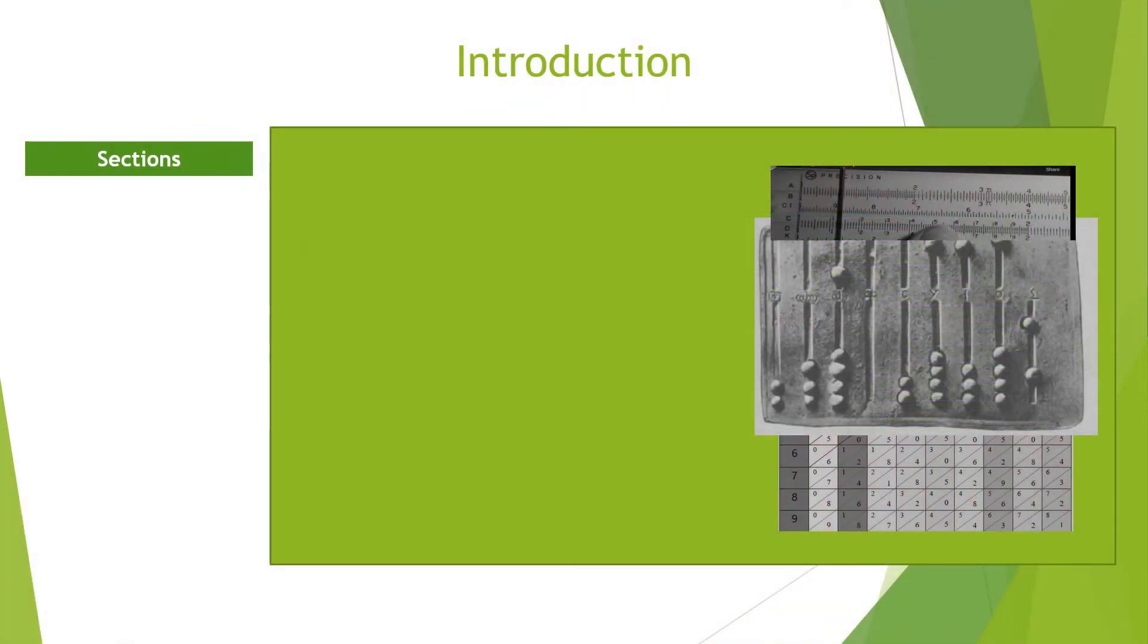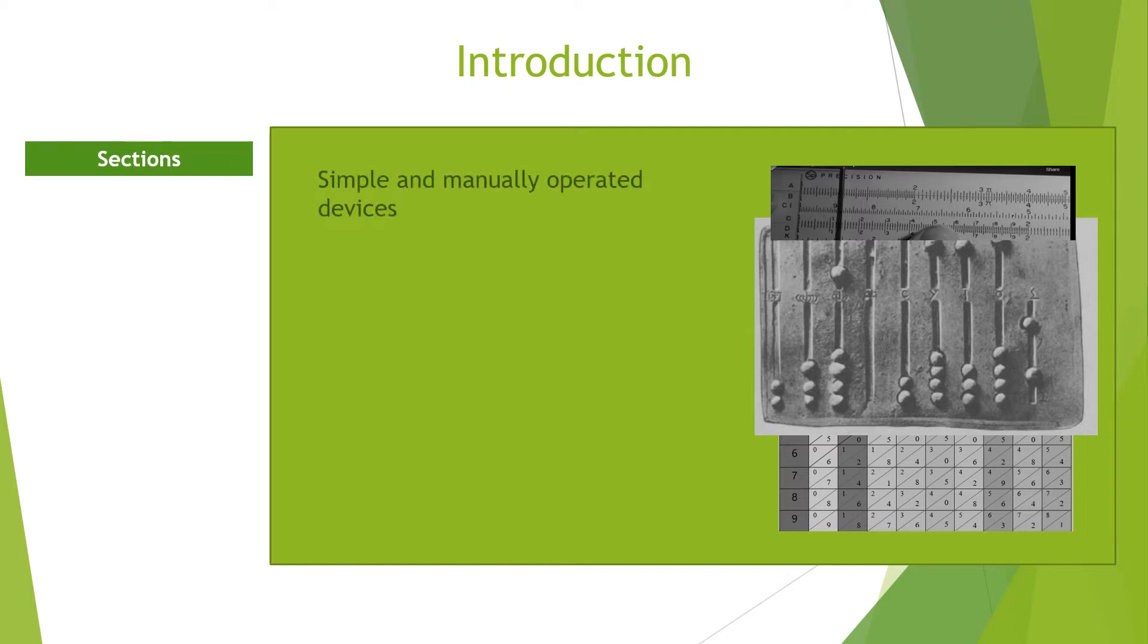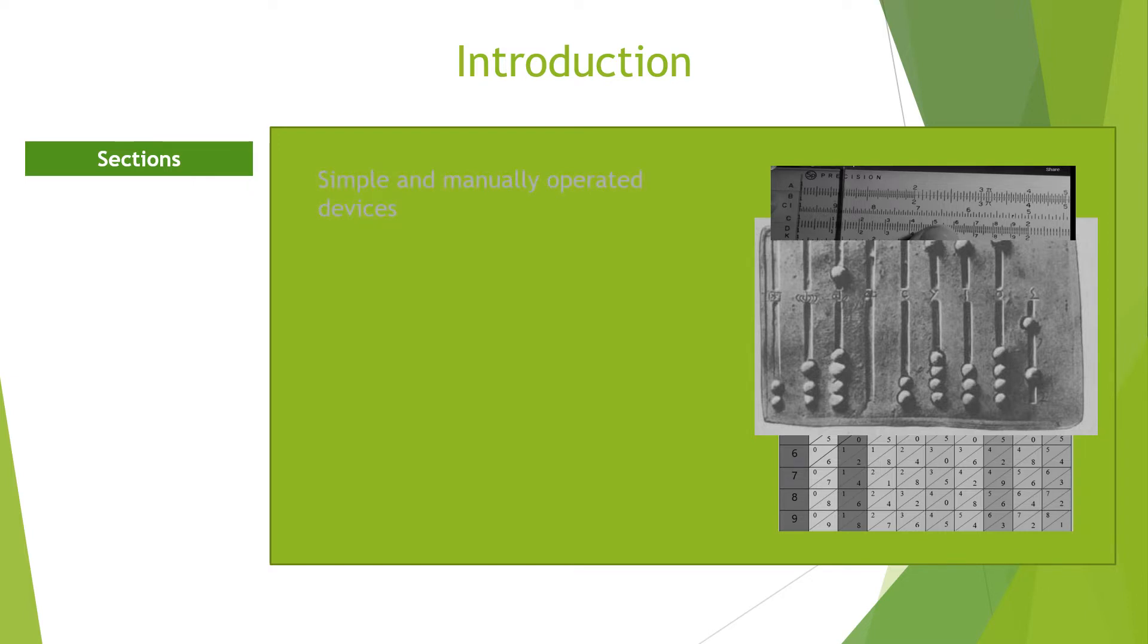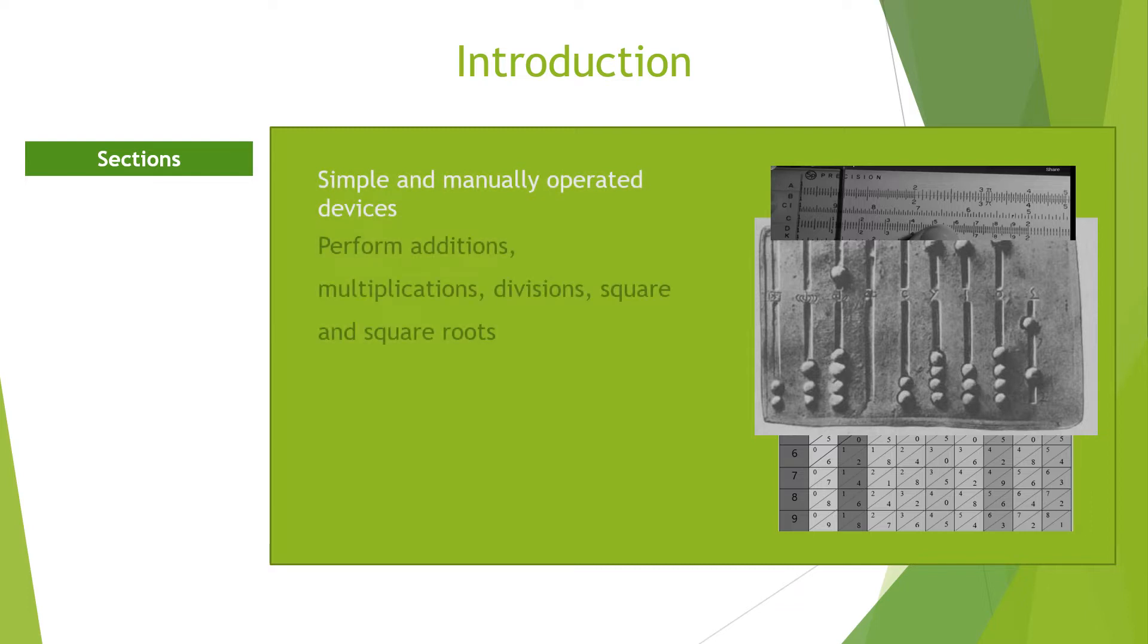Mechanical Counting and Calculating Devices. Mechanical counting devices are simple machines used to perform arithmetic operations. These machines are operated manually to perform basic calculations. Two major reasons led to the invention of these calculating devices.